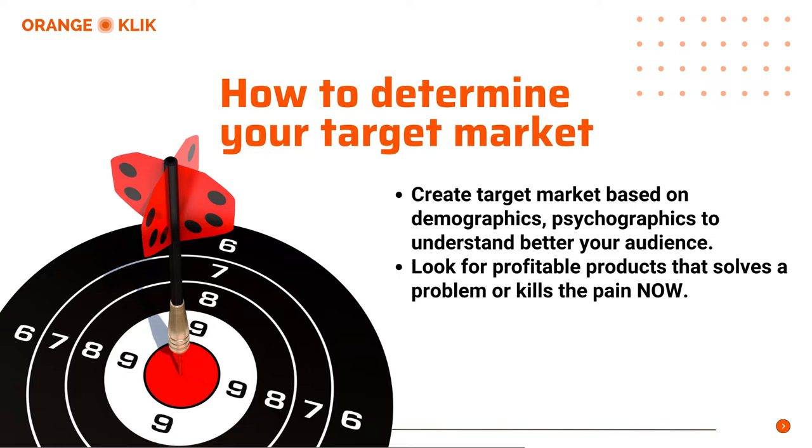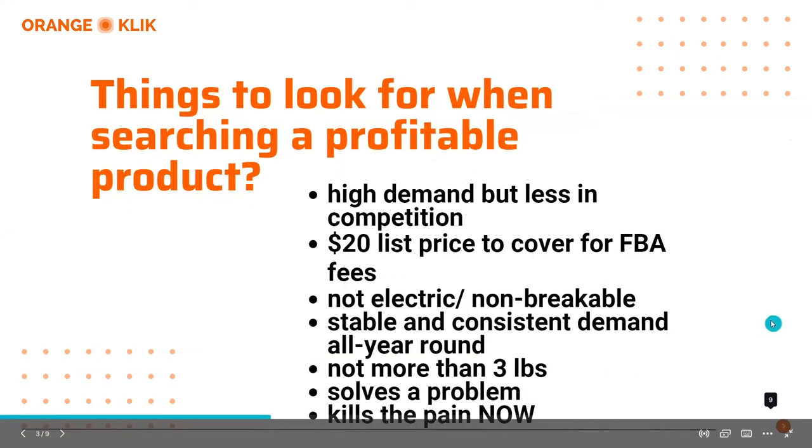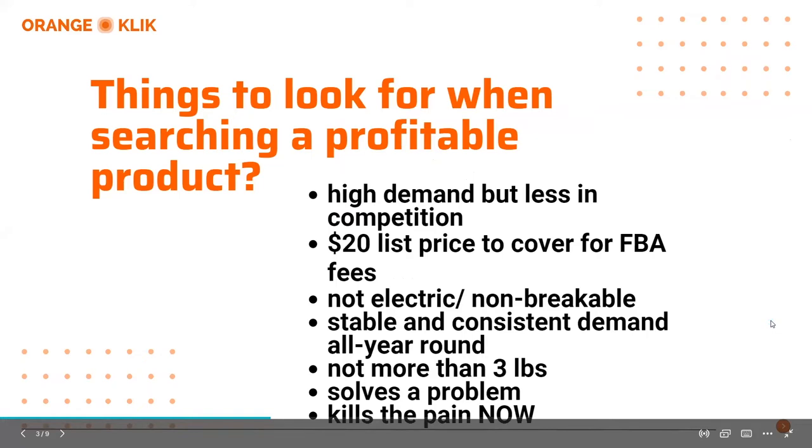And by the help of the Black Box tool from Helium 10, we will be able to validate the demand and profitability of the products we find. So what are the things to look for when searching for a profitable product? First, it must have high demand but less in competition. You want to find products that are consistently having a high demand or there's an increase in trend of search demand, but there would be less competition. Next is at least $20 of list price or sales price to cover for Amazon FBA fees.